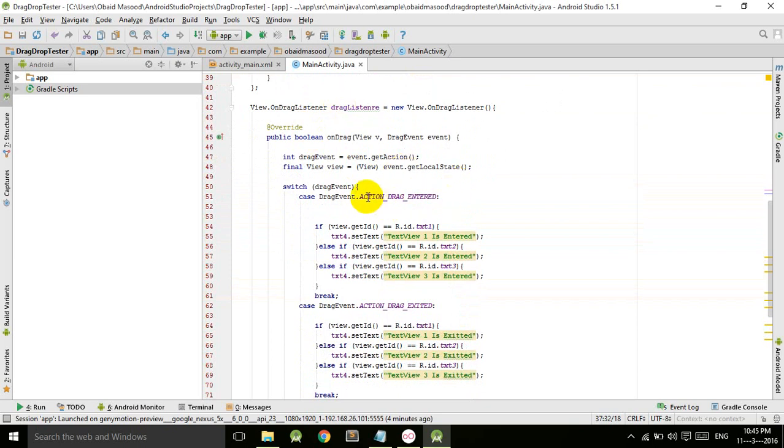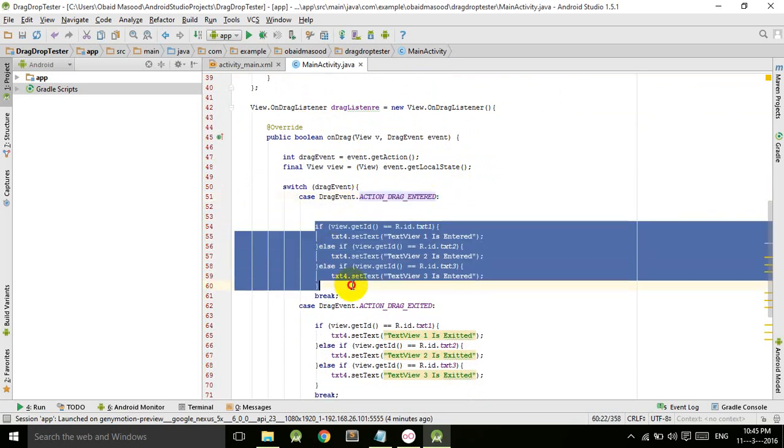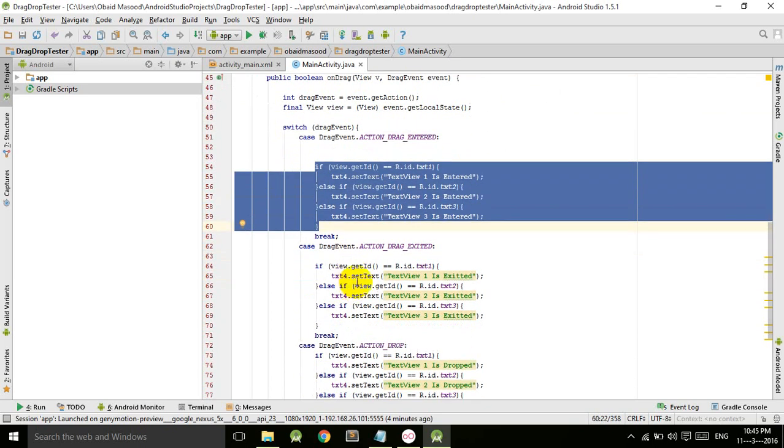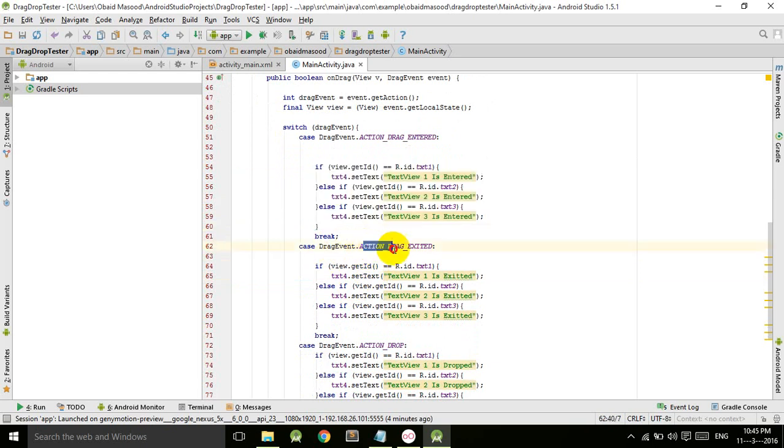Again, if we take that view out of our target, which is the TextView, the action exit will be called and this code will be executed.